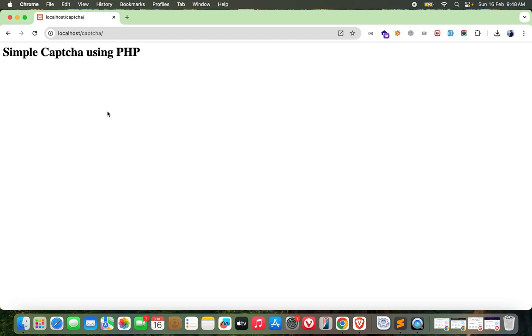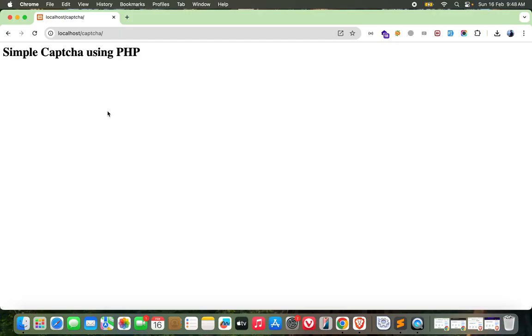Hey guys, welcome back to our new video. As you can see on the screen, we are now going to create our own simple captcha system using PHP. We won't be using any external libraries for this - we'll be doing it by ourselves. You can find all the source code in the link provided in the video description below.